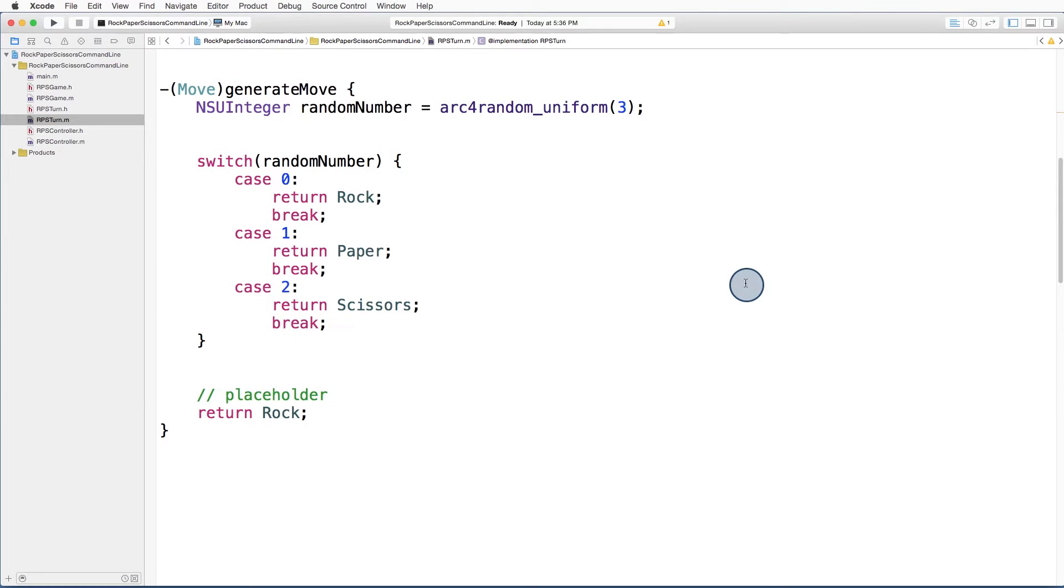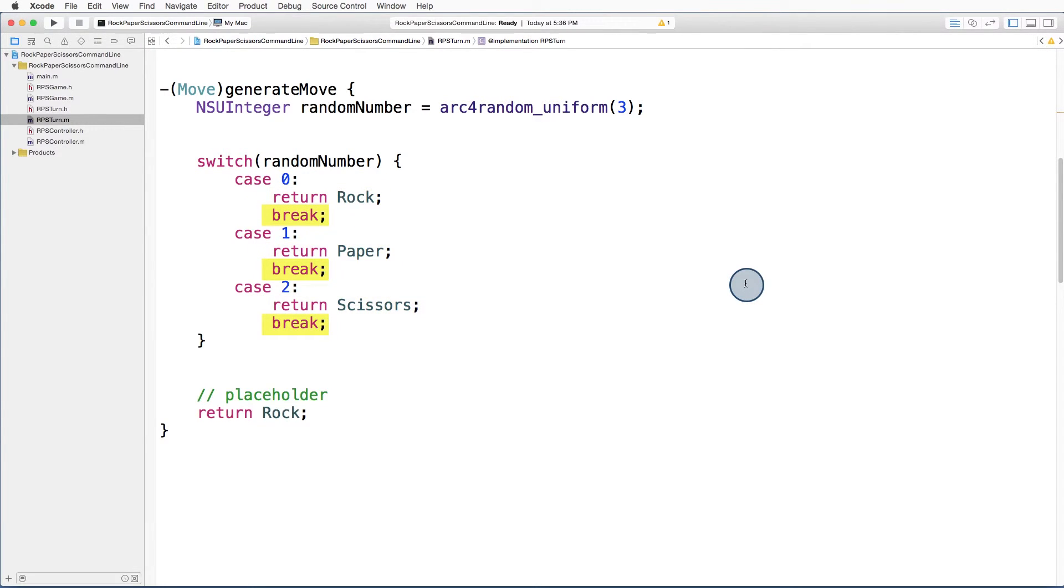Now on to our switch statement. We'll switch on the value of the integer we just generated and return a different move for each case. Note the break statements after each case.